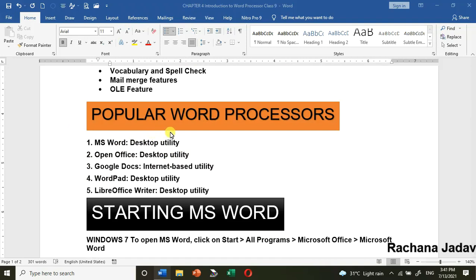Next are popular word processors. You must be thinking that word processor means only Microsoft Word — but no, there are many options. You can have Open Office. MS Word is a desktop utility, and now Microsoft Office is also available on mobile phones. Open Office is also a desktop utility and it is open source. Google Docs is an internet-based utility because you work online.